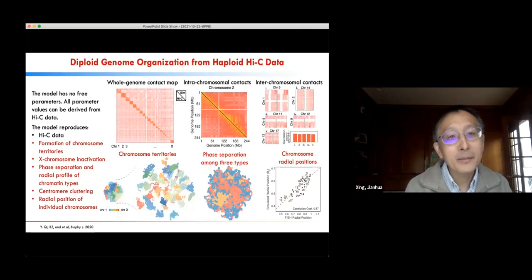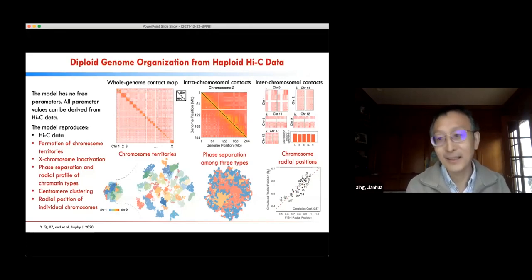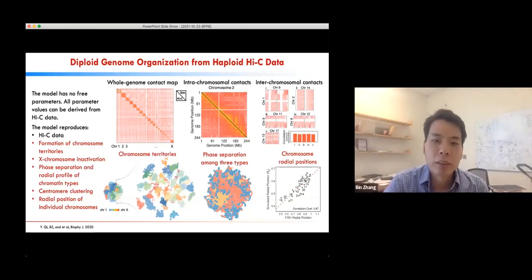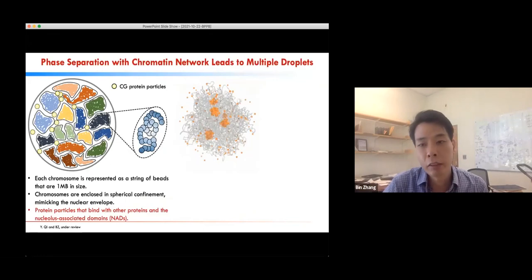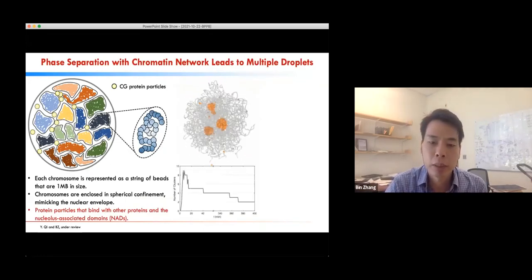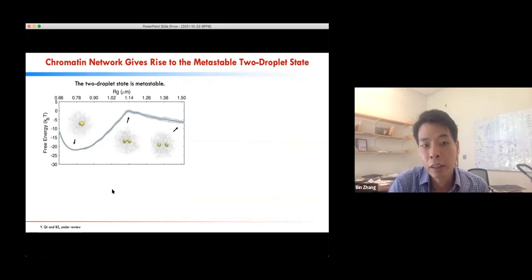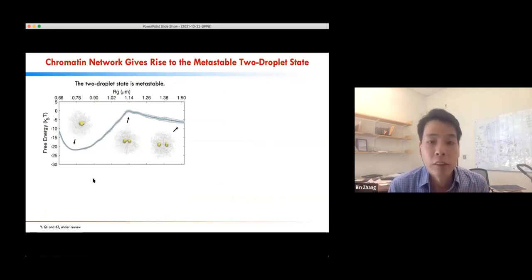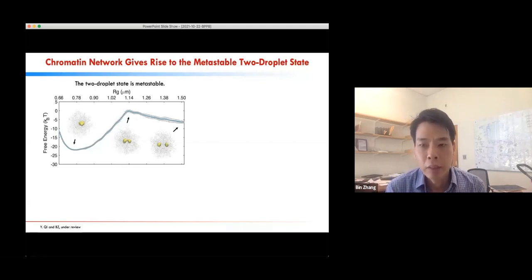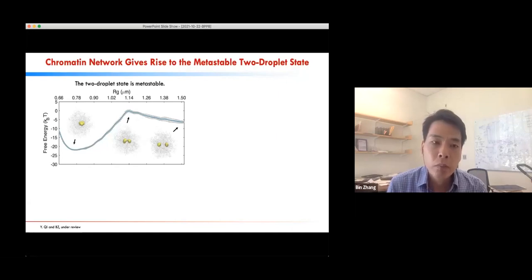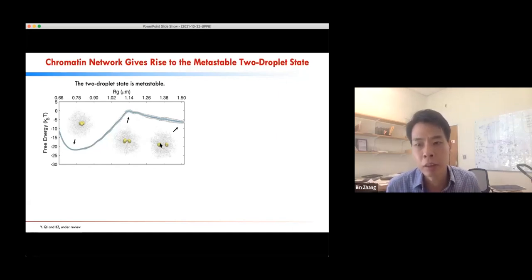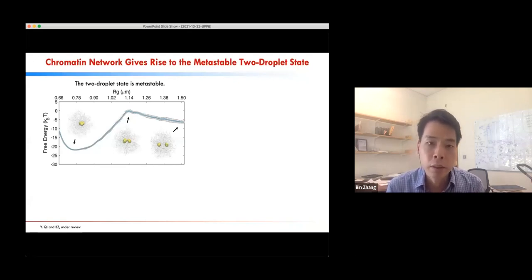Rafael asks: how do you determine when to stop the simulation, and how does the number of droplets depend on simulation time? We can more or less map our simulation timescale to an experimental timescale — we run for the equivalent of several hours. Looking at the free energy, you are correct that the single-droplet state is still a thermodynamic minimum, so if you run infinitely long, you would probably eventually end up in a single-droplet state. That is why we call this kinetic arrest — at reasonable simulation timescales corresponding to several hours biologically, the system is arrested in the multiple-droplet state and we do not see further coarsening.